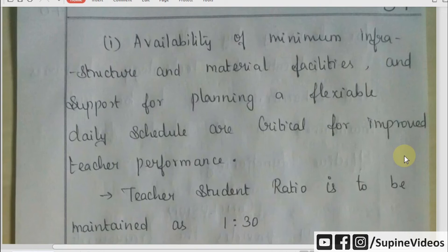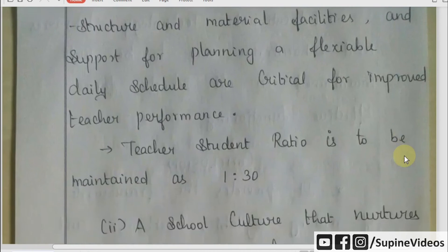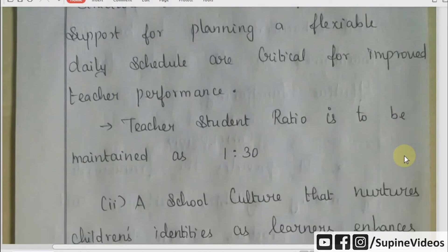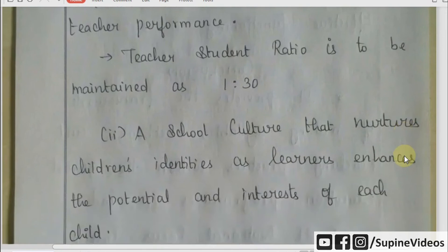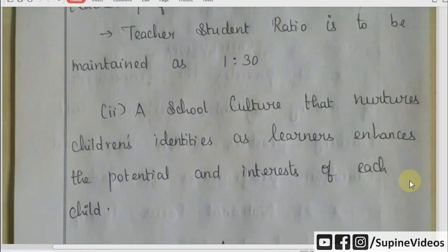It has a flexible amount of daily schedules. The periods are flexible. For teachers, they bring about 30 students into one classroom. For school culture and students, they are also gaining identity. A student can gain the ability of learning, as well as potential and interest. In a classroom, a teacher can implement a culture for the student.